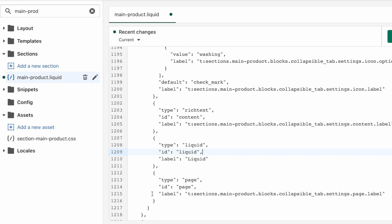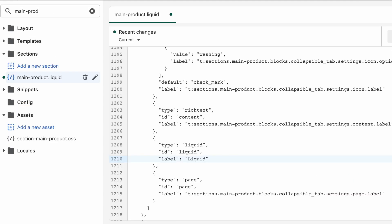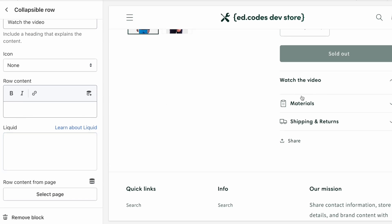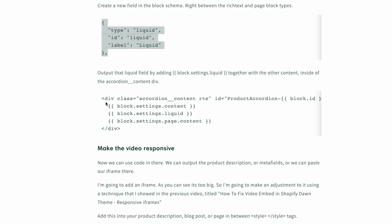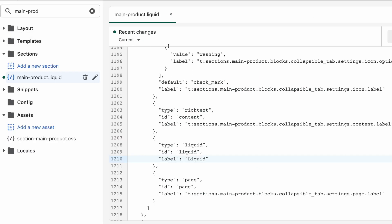Inside the collapsible tab we see the settings - there's text, there's the icon and the list of icons, then there's rich text and page. We want to add a liquid field right between rich text and page. It's easier to just copy and paste - copy this including the comma, hit enter, paste it, and tab it in so it's nicely aligned. All this is saying is we're adding a new field: the type is liquid, the ID is liquid (important for when we output it to the page), and the label is liquid. Hit save and see if that worked.